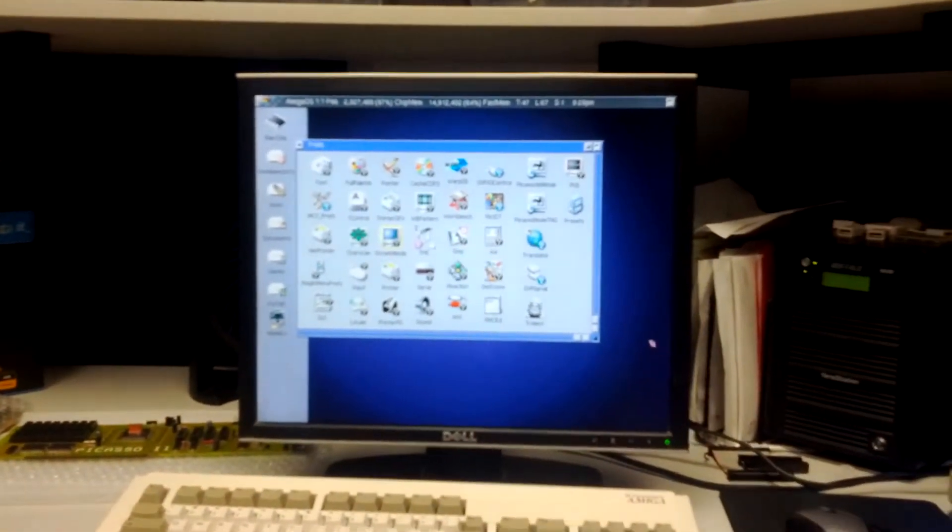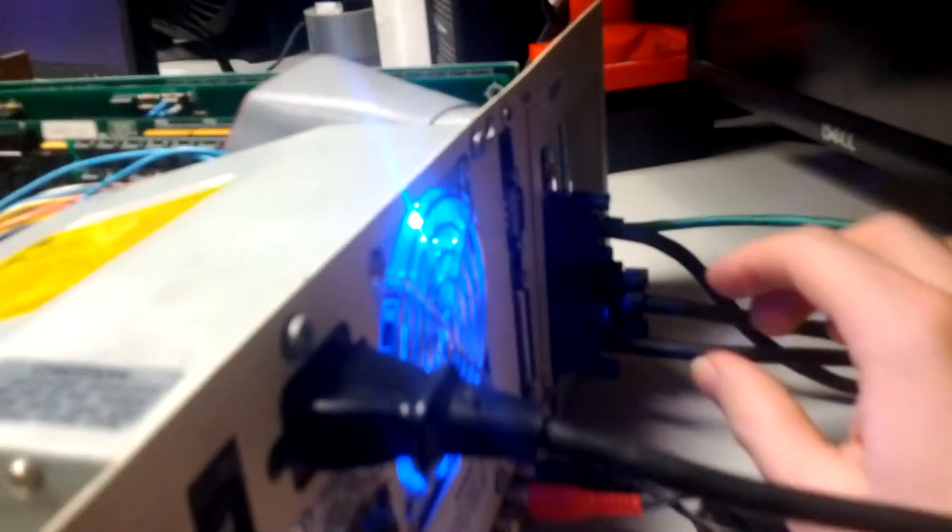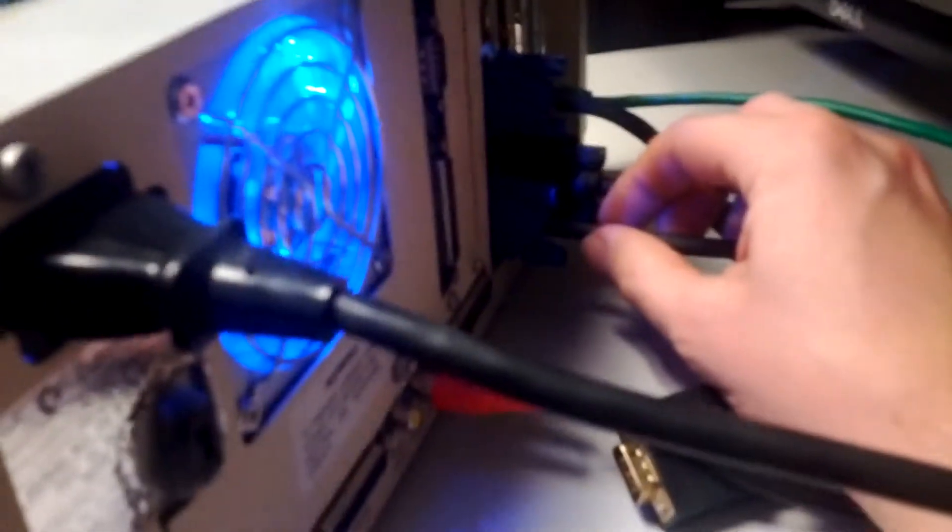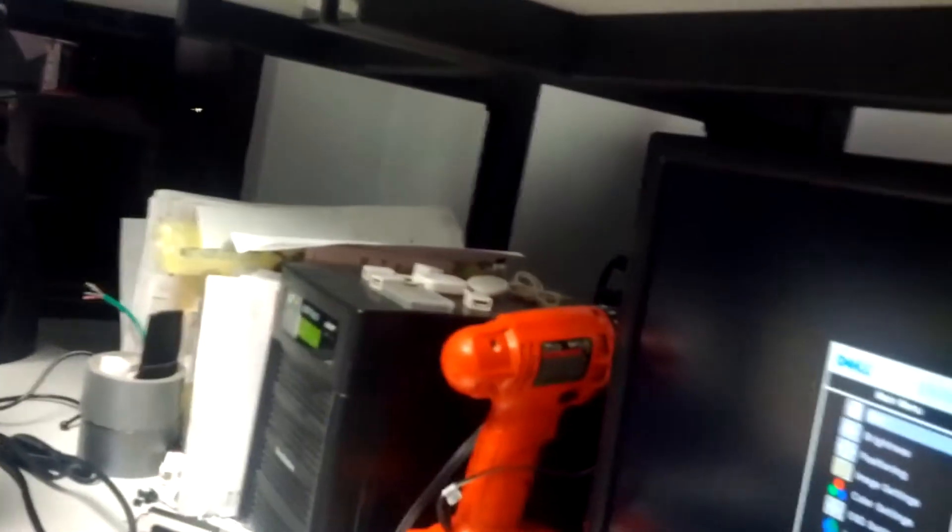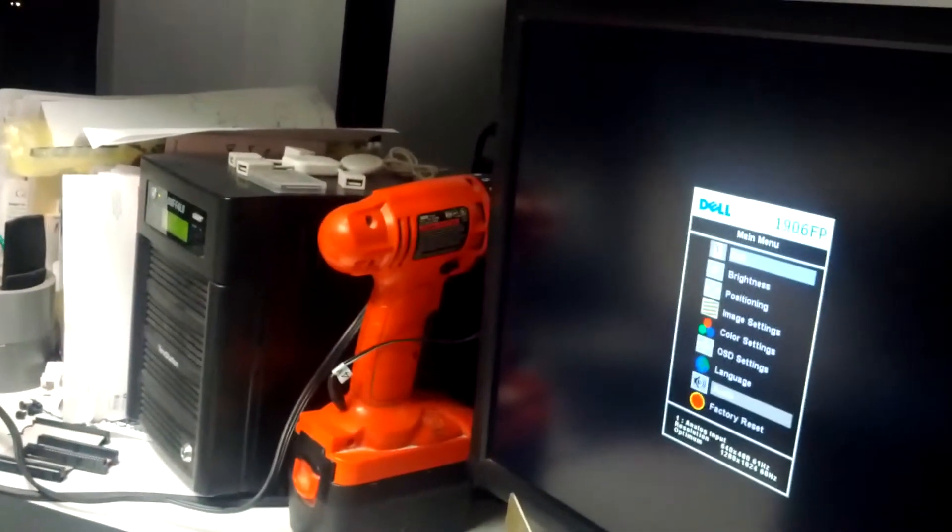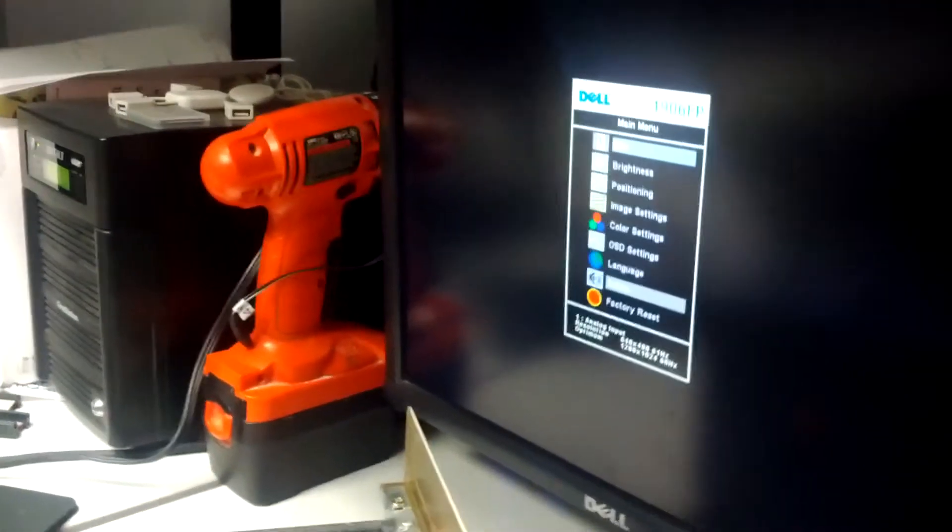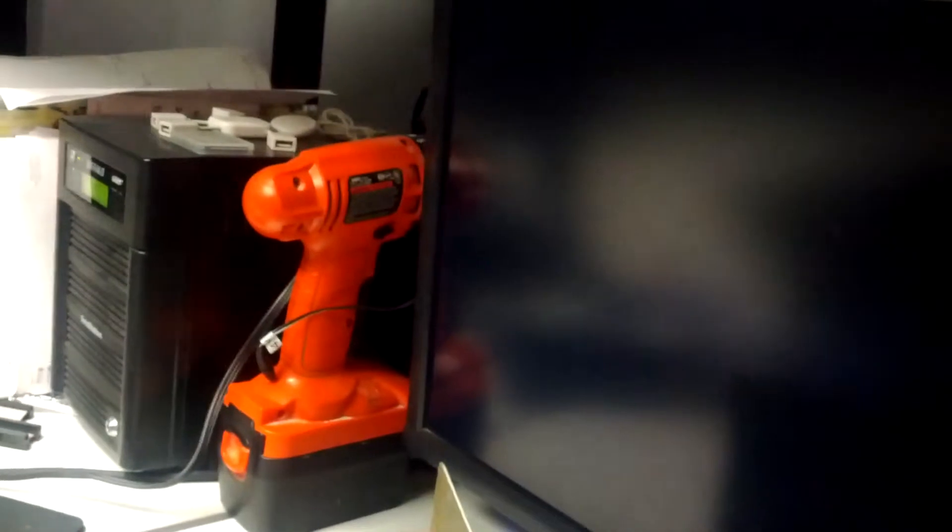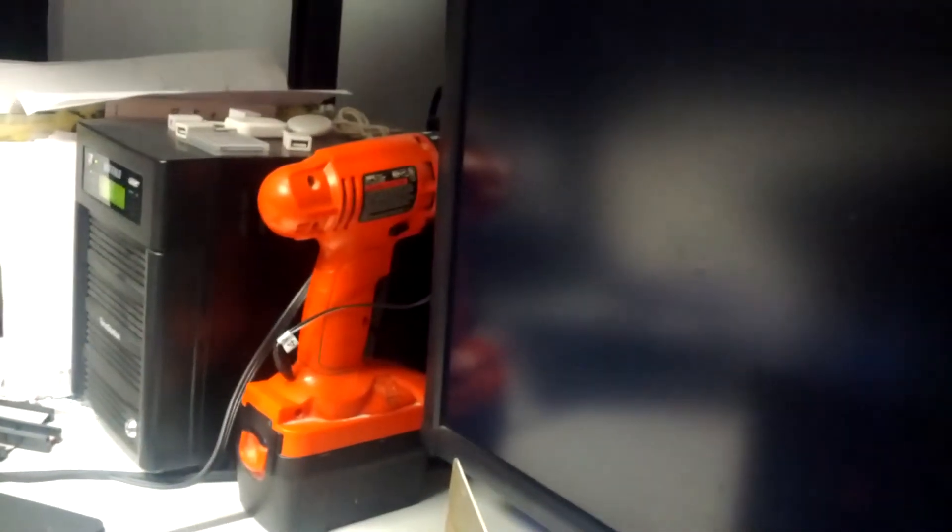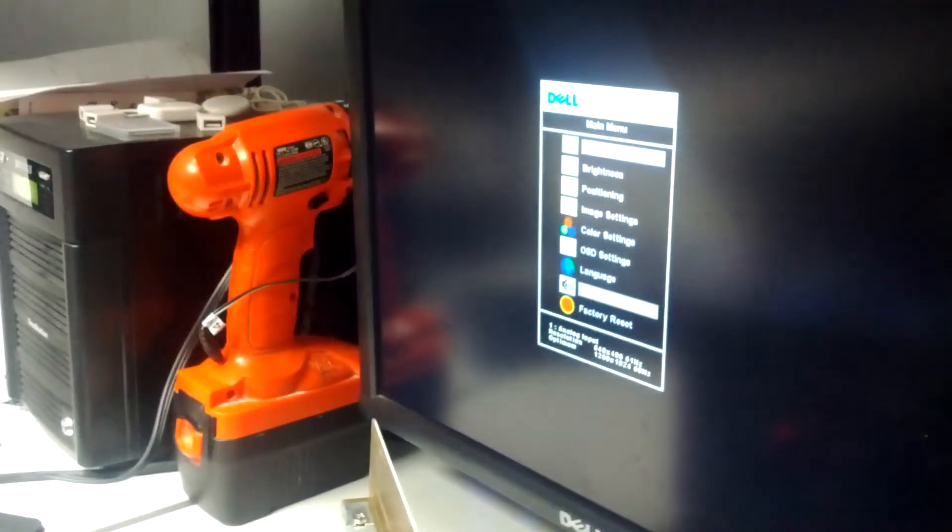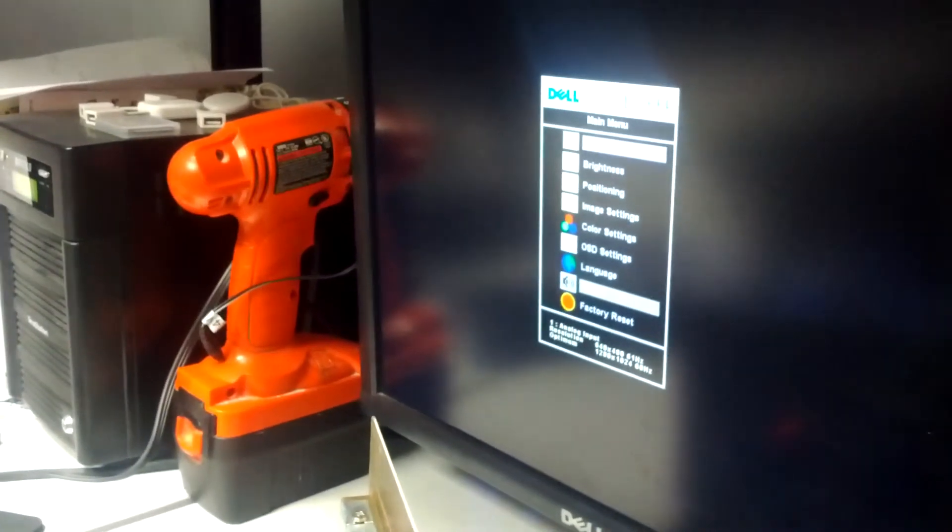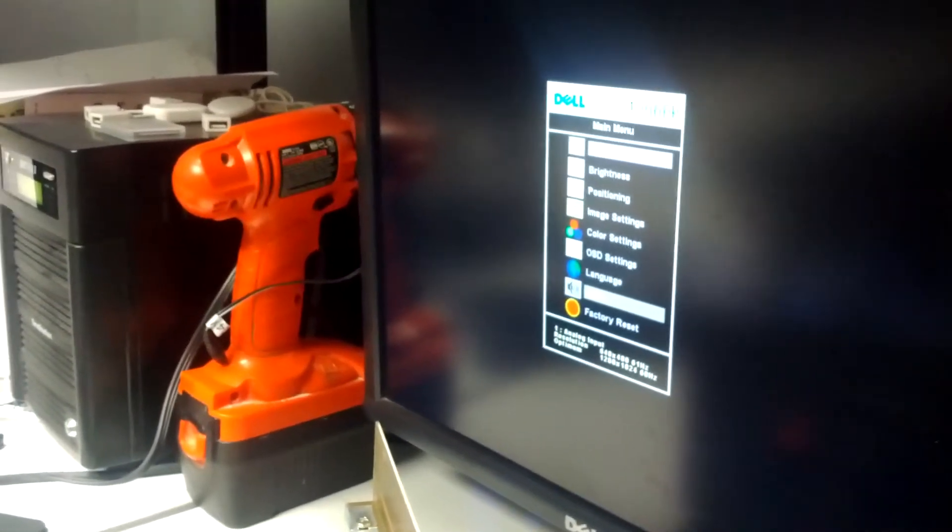The output that's being displayed now is from the Picasso 2 graphics card. This is the part that I don't understand. So, there's no output being generated from the Indivision ECS, or there shouldn't be. Now that I look at it, the monitor is still on. It's at 640 by 480, 61 Hz. I'm just noticing that for the first time now. So, apparently even when it's off, the Indivision is sending some kind of signal.